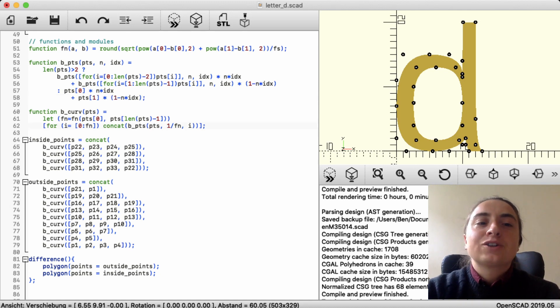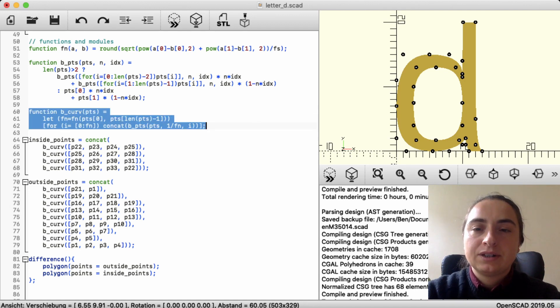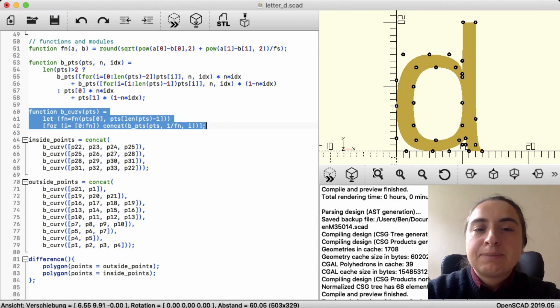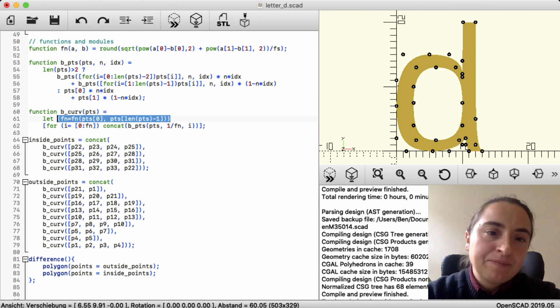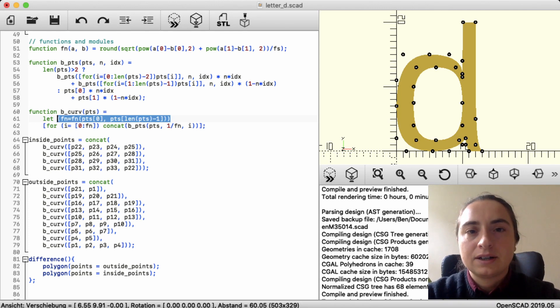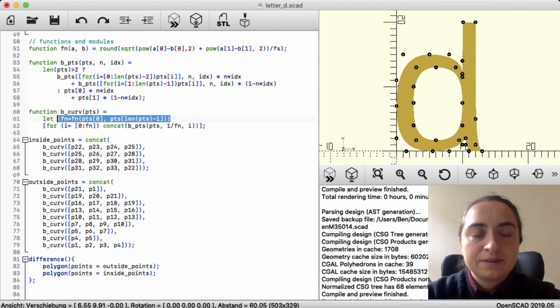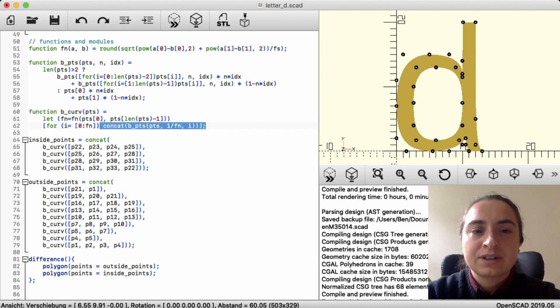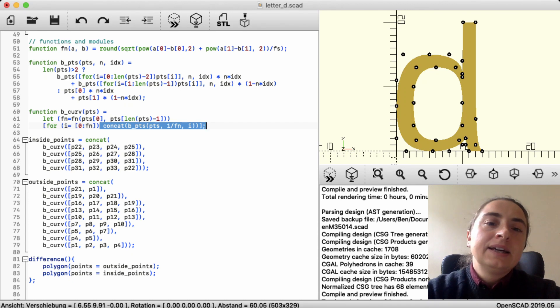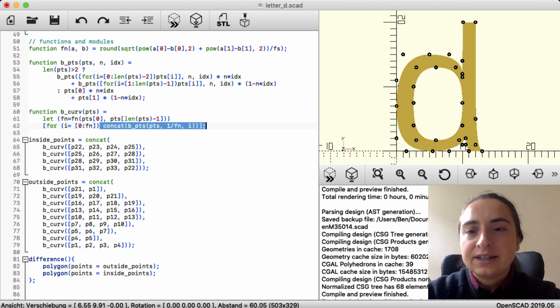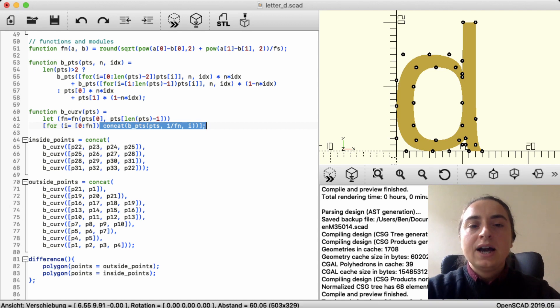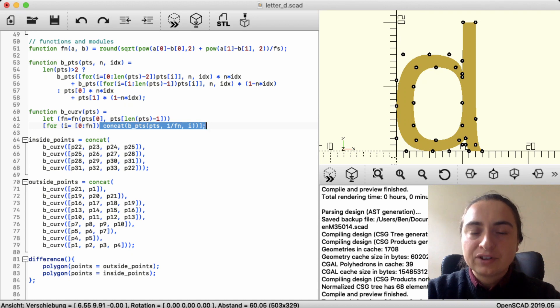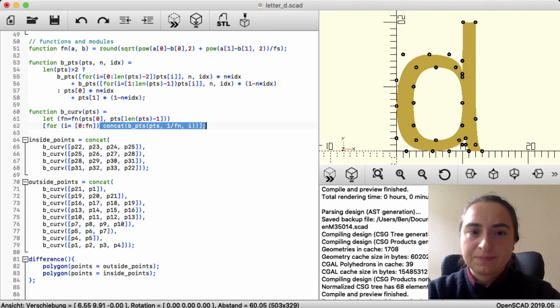And then the second function, which differs depending on what is going on, it is basically calling all the points. So first it calculates fn. So it calls the fn function and calculates an internal variable. And then from zero until the variable it calls each point and concatenates them. This is a process that I've used in the letter, obviously, because I need all the points in order to make the polygon. It will happen differently depending on what else it is going to do in other models.